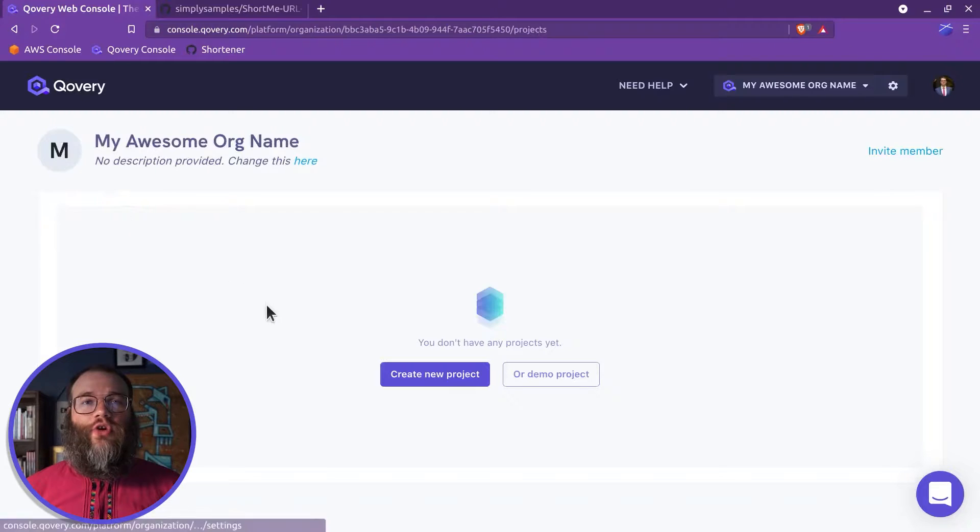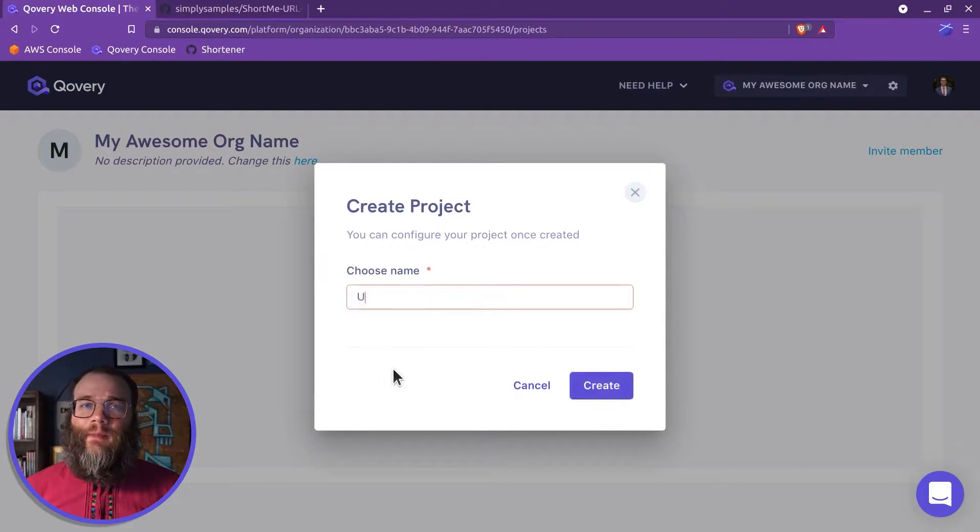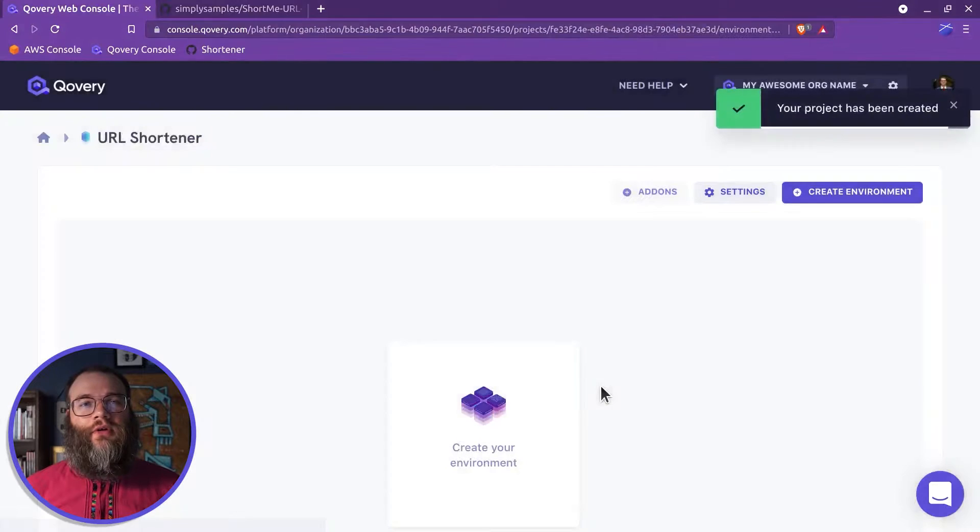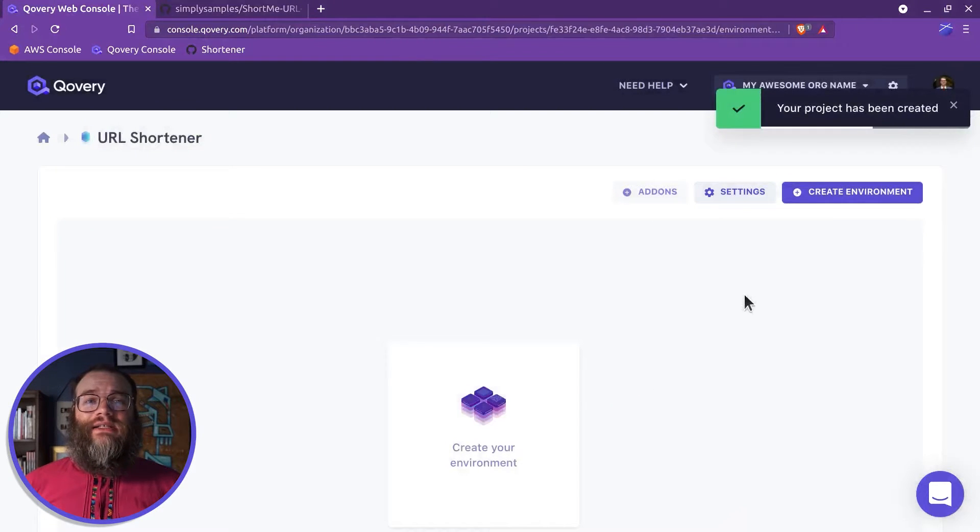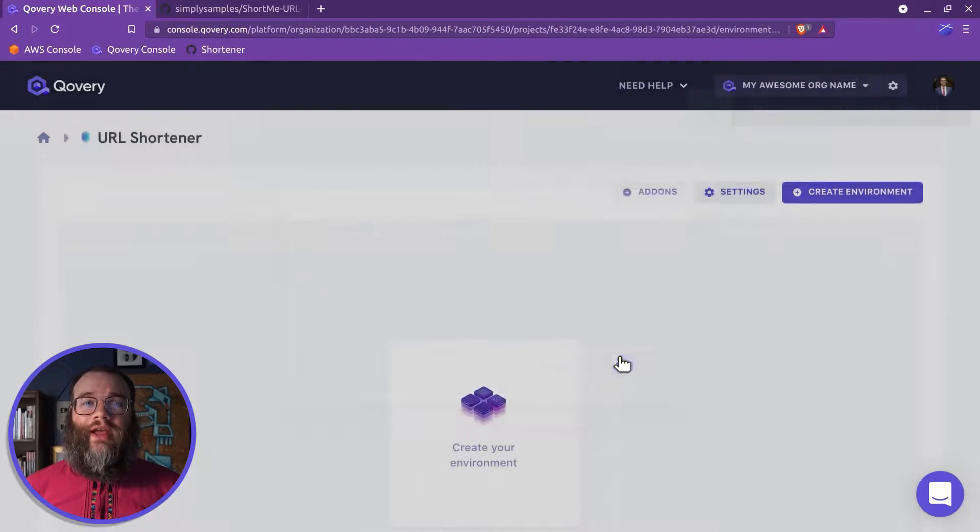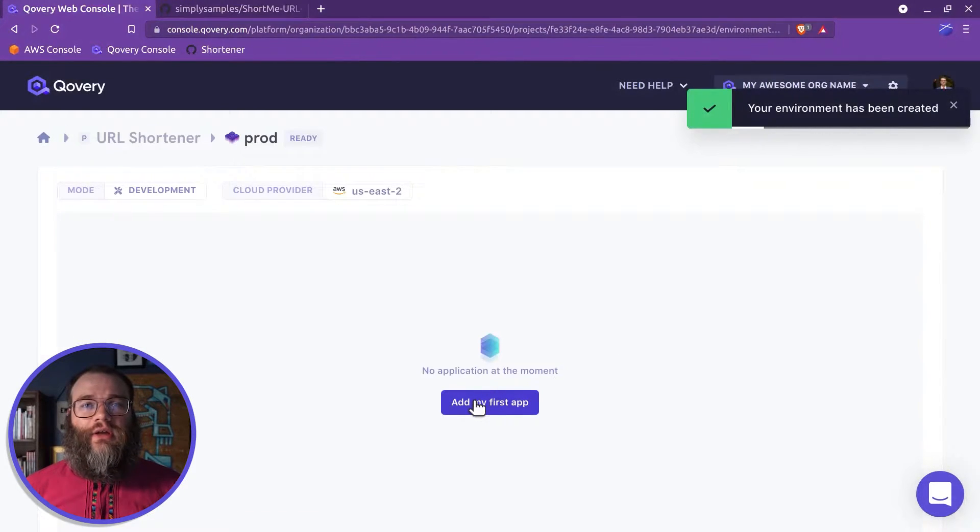Click Create Project, add a project name, then hit Create. Next click Create Environment. Name the environment and hit Create.